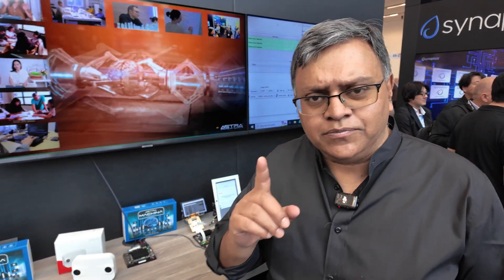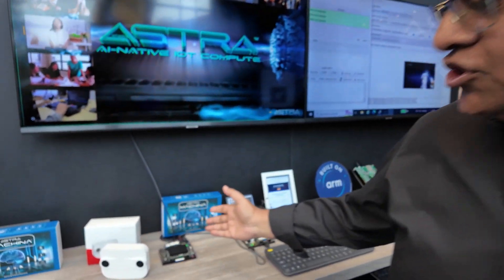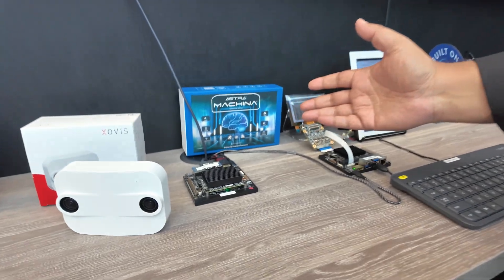Hello, I'm Rajeev Bhattacharya, Vice President of Software Engineering from Synaptics. What we are trying to show you here is our award-winning Astra Solutions.